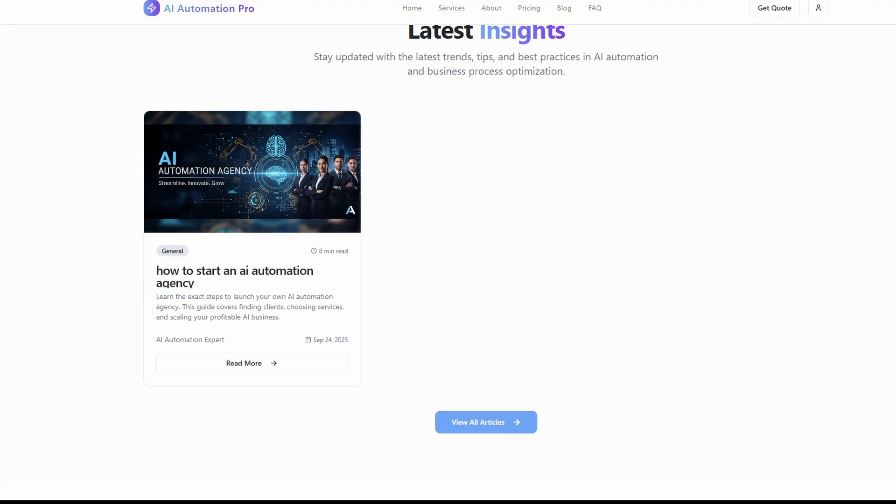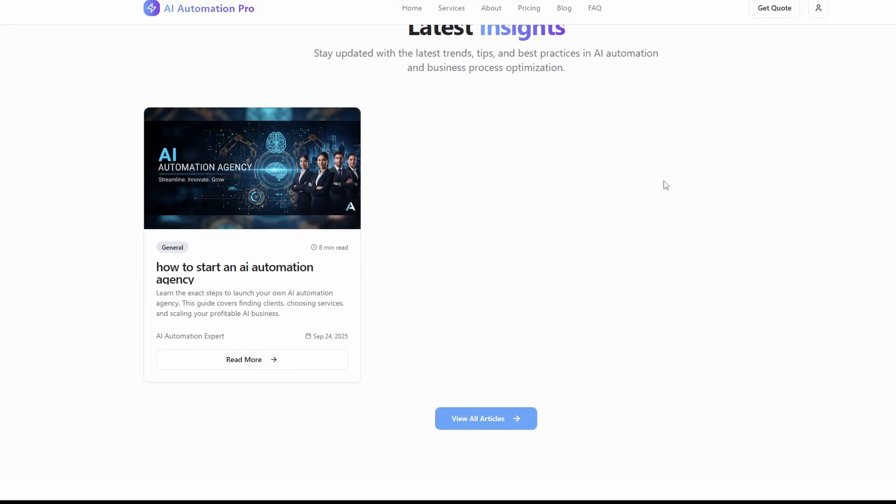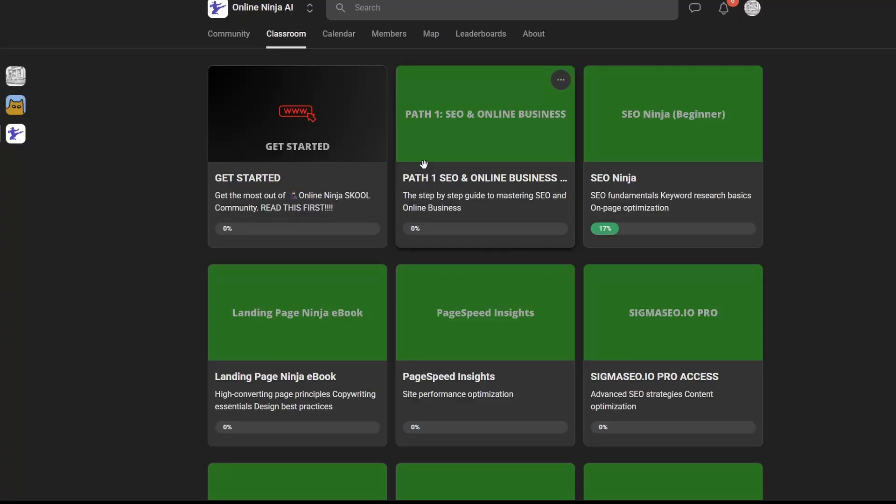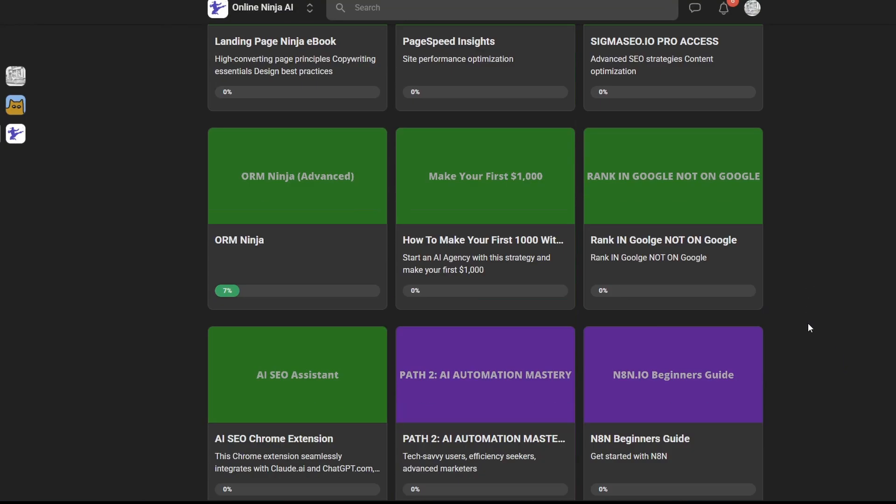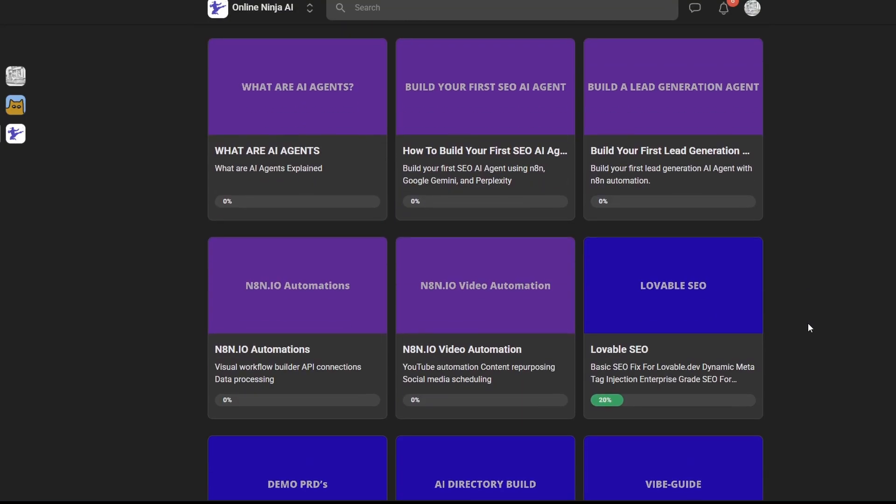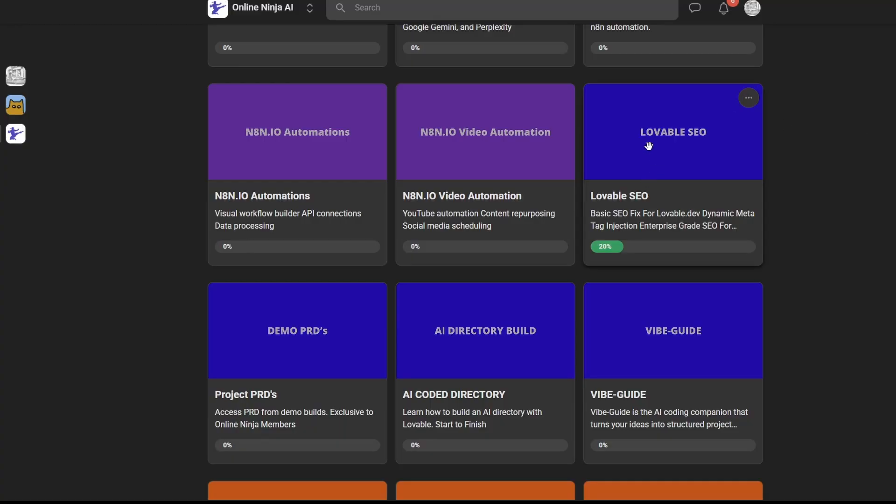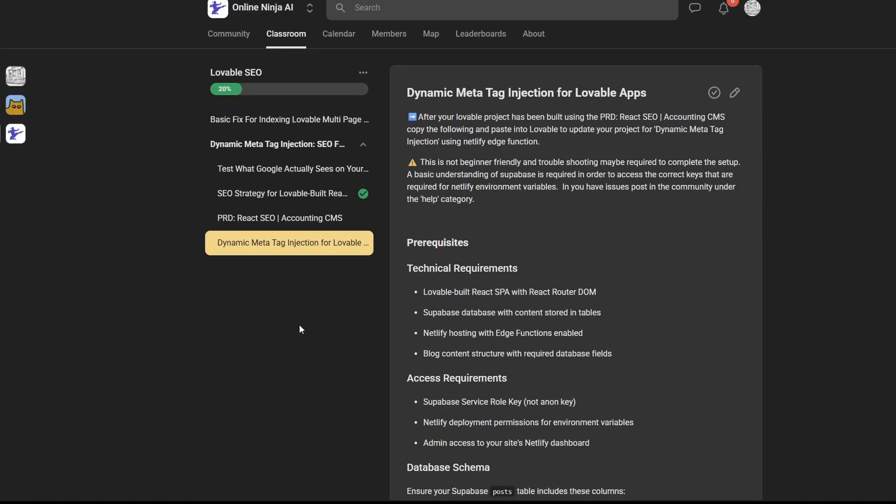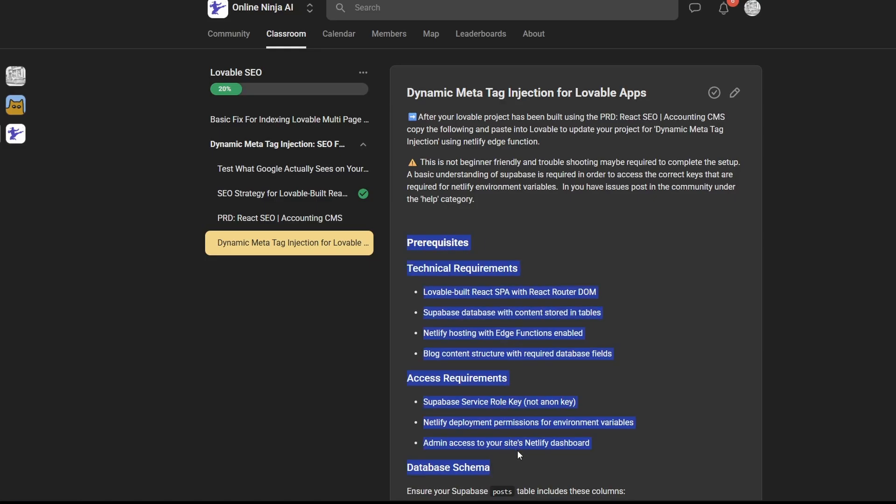We do have a blog listing. The next step is to get our SEO sorted. The way we do that is head over to our School community. I'm over here now on the Online Ninja AI community. What you want to do is go to the classroom, scroll down until you get to this folder here called Lovable SEO. I'm going to click on this. You need to go to this section here and you need to copy everything from where it says prerequisites, write down. Take a copy of that.